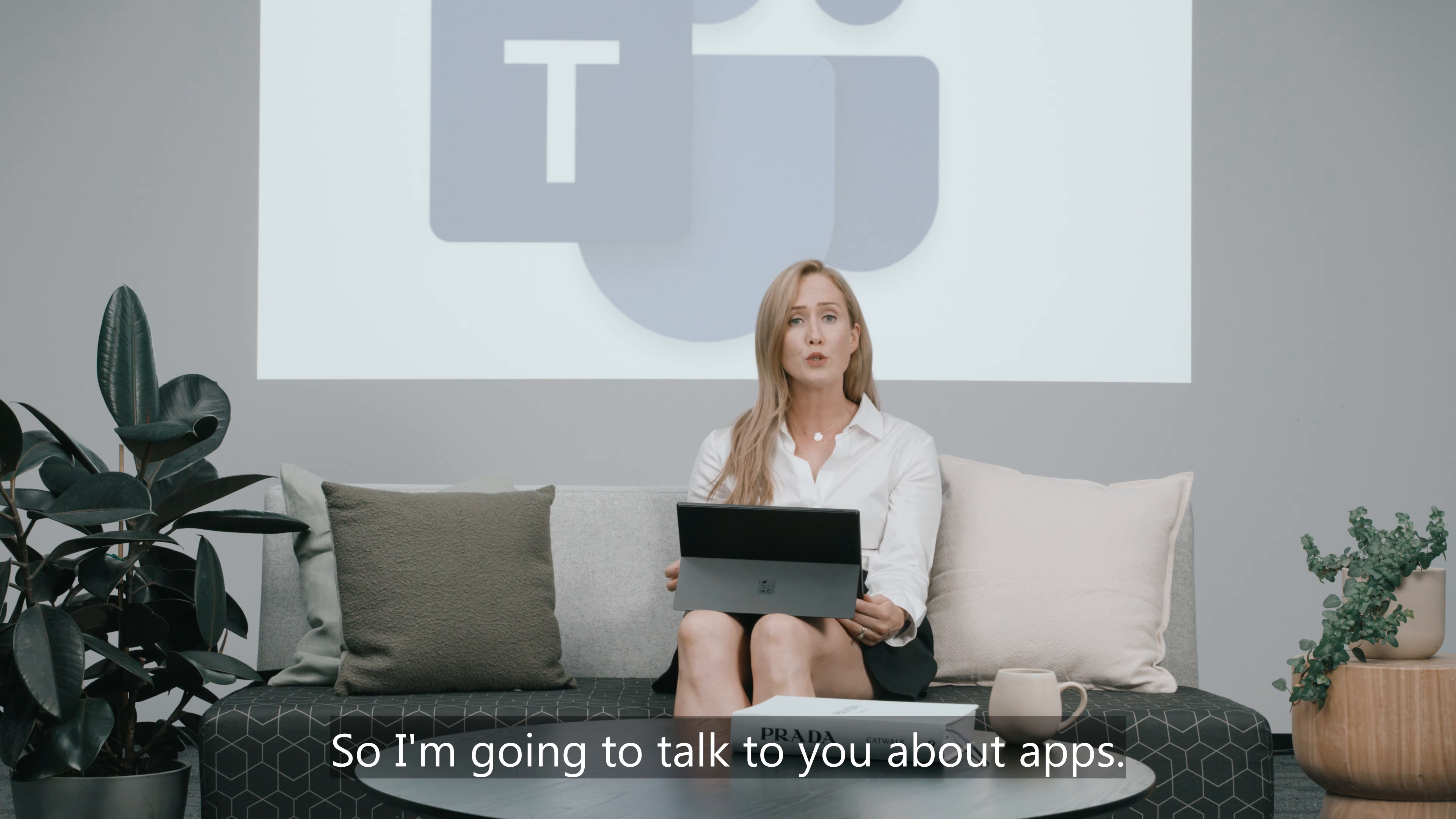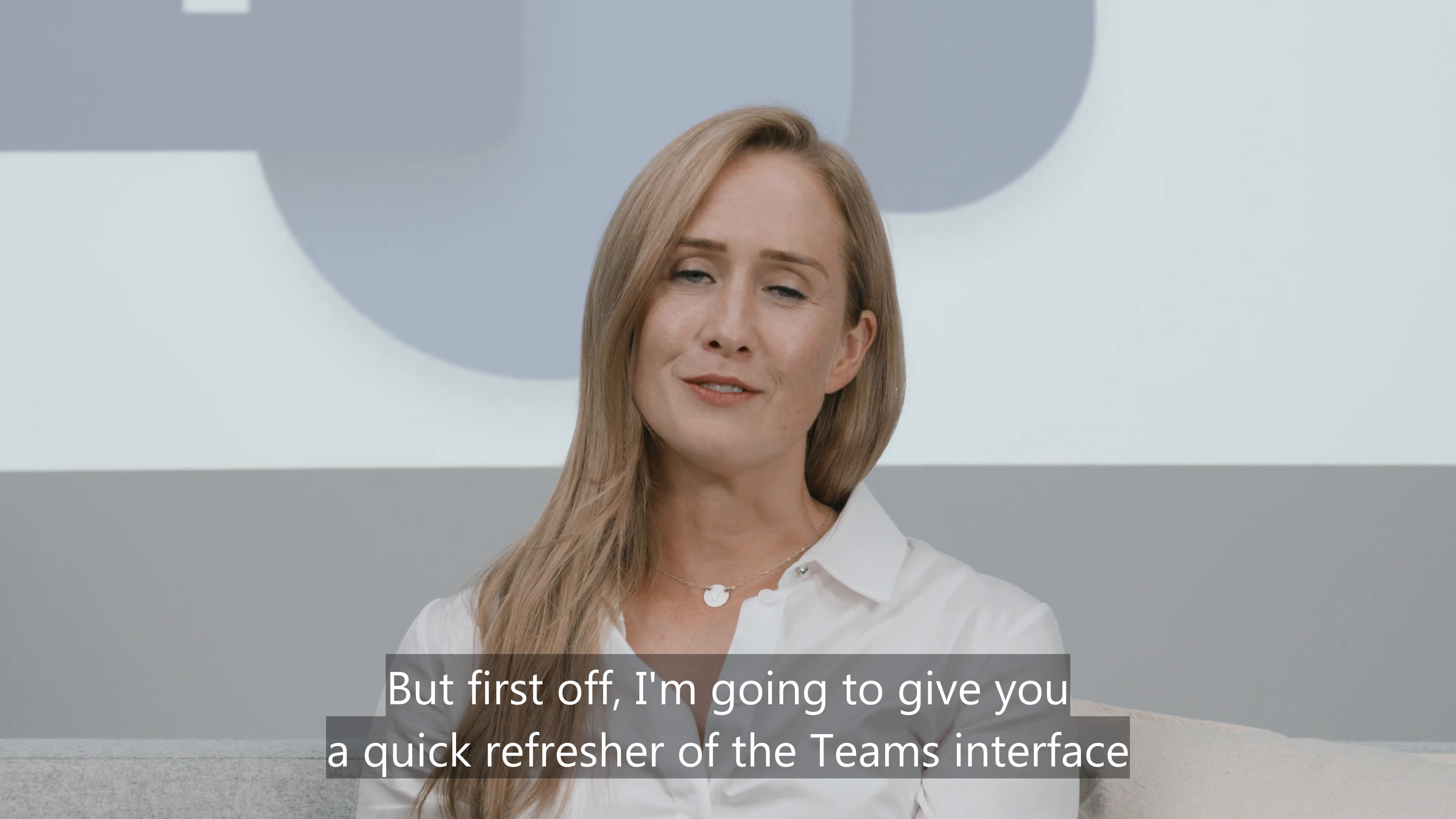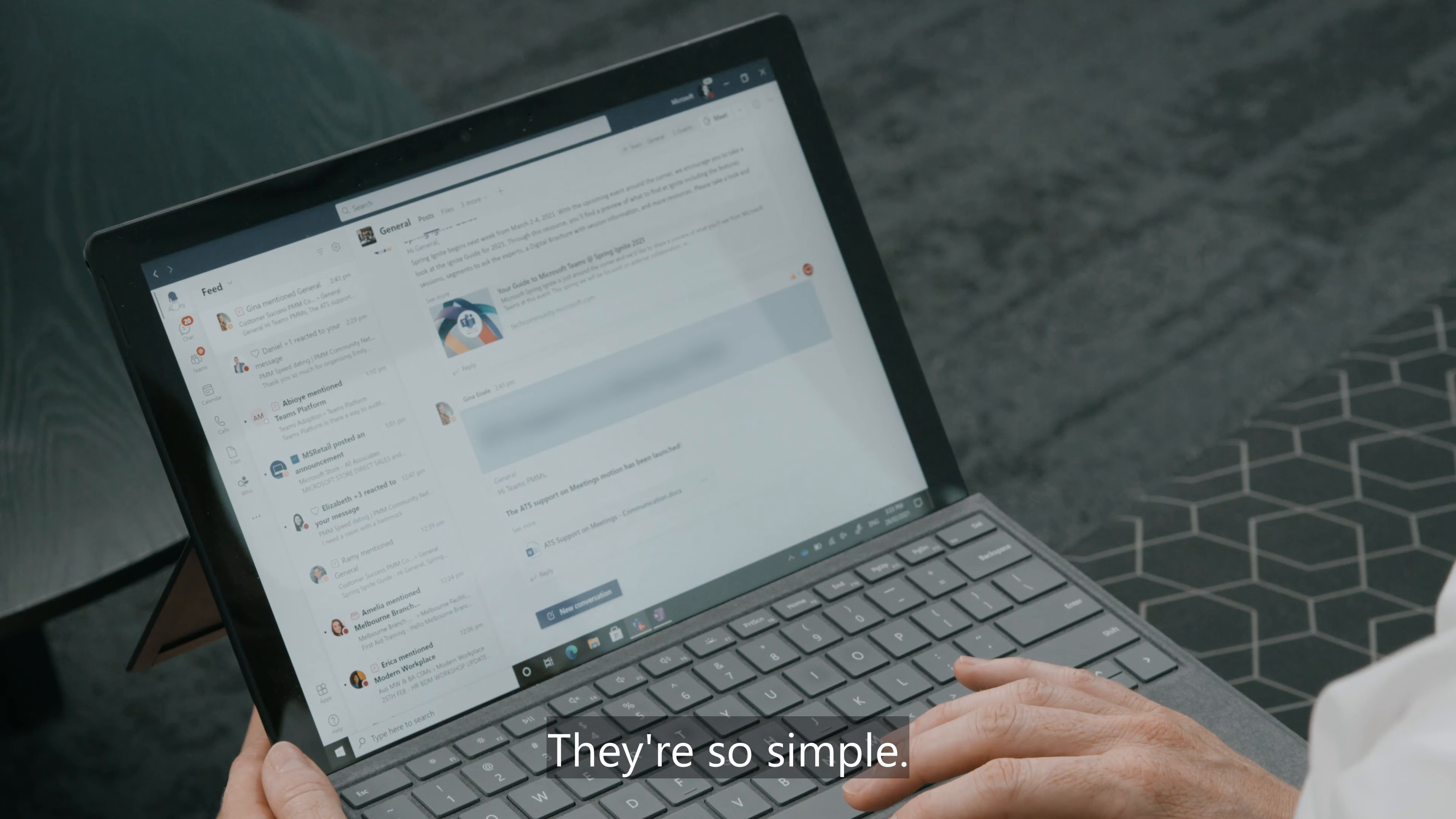So I'm going to talk to you about apps. I'm going to focus on one very powerful app today that integrates some functions right within your Teams environment. But first, I'm going to give you a quick refresher of the Teams interface and some of the functions that are already available today. They're so simple.